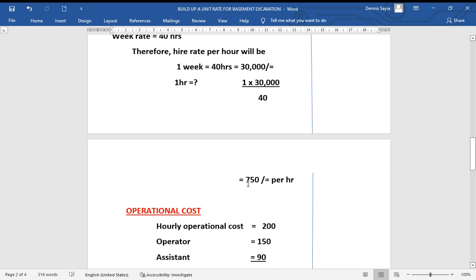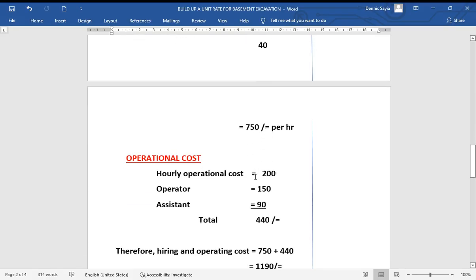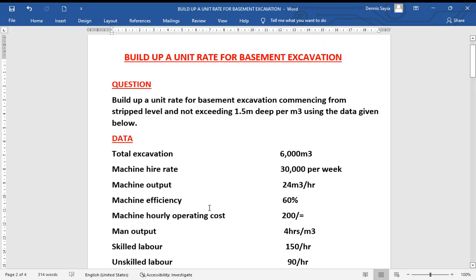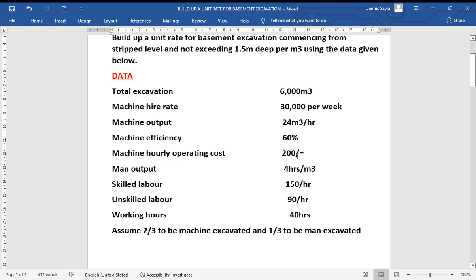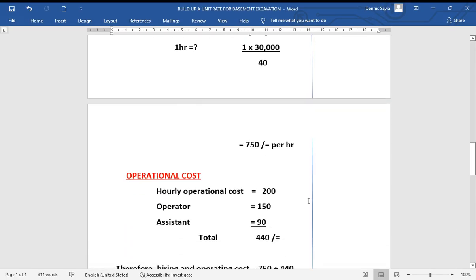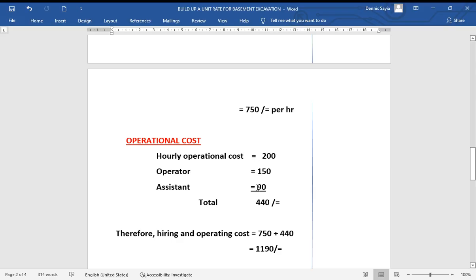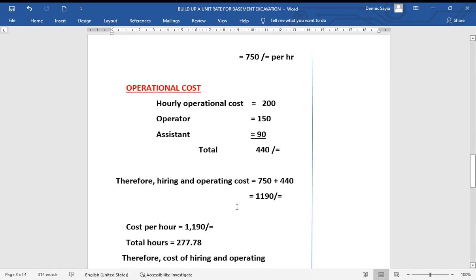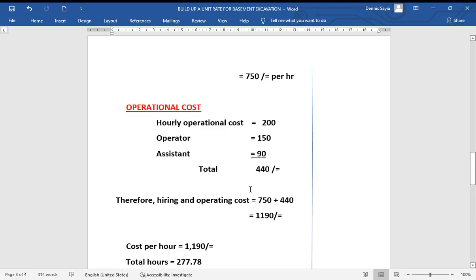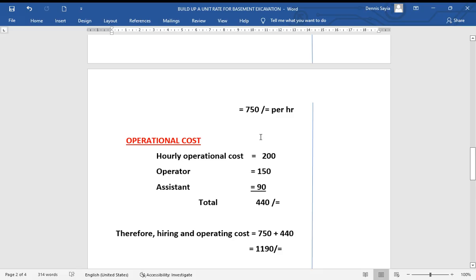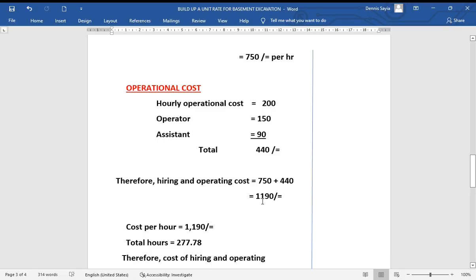The hourly operating costs include the machine operating cost, the skilled operator, and the unskilled assistant. The hourly machine operating cost is 200 shillings, the skilled labor is 150 shillings per hour, and the unskilled is 90 shillings per hour. Adding these together: 200 + 150 + 90 gives us 440 shillings total operating cost per hour.